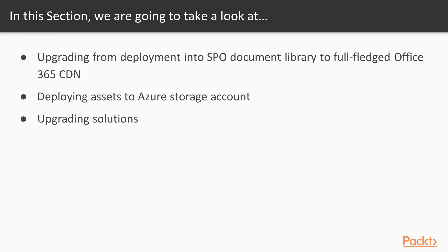And lastly, we'll talk about how we can meaningfully upgrade our existing solutions.